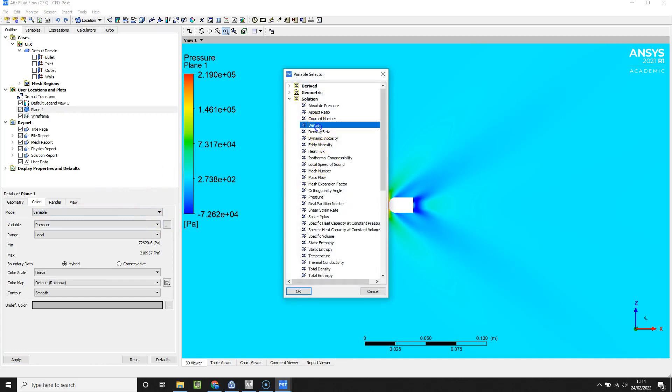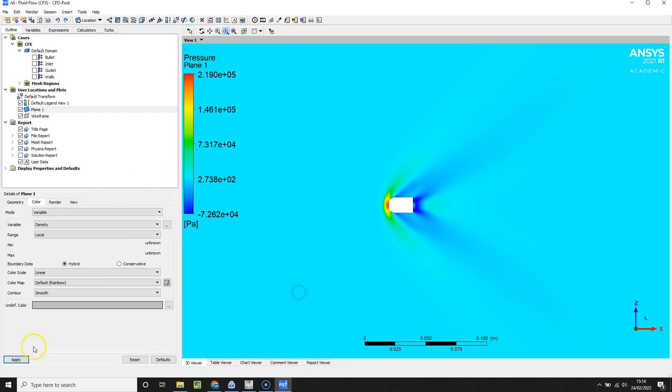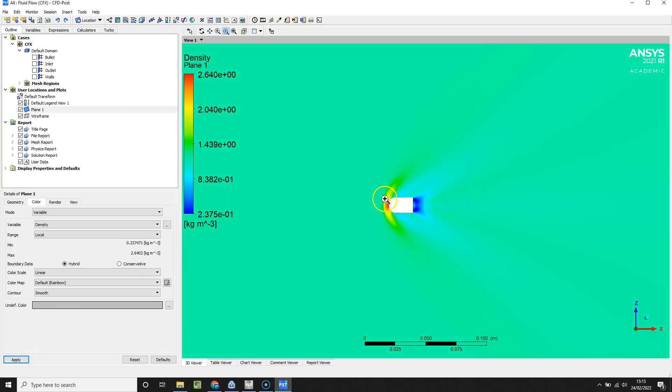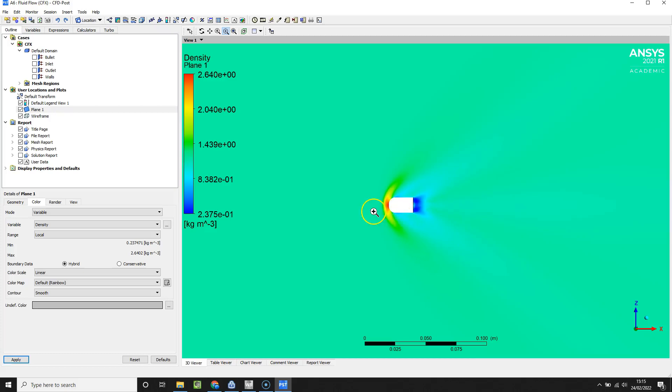Can view our density. There we're seeing a significant amount of compression again as you'd imagine in the stagnation region and of course the opposite in the wake.